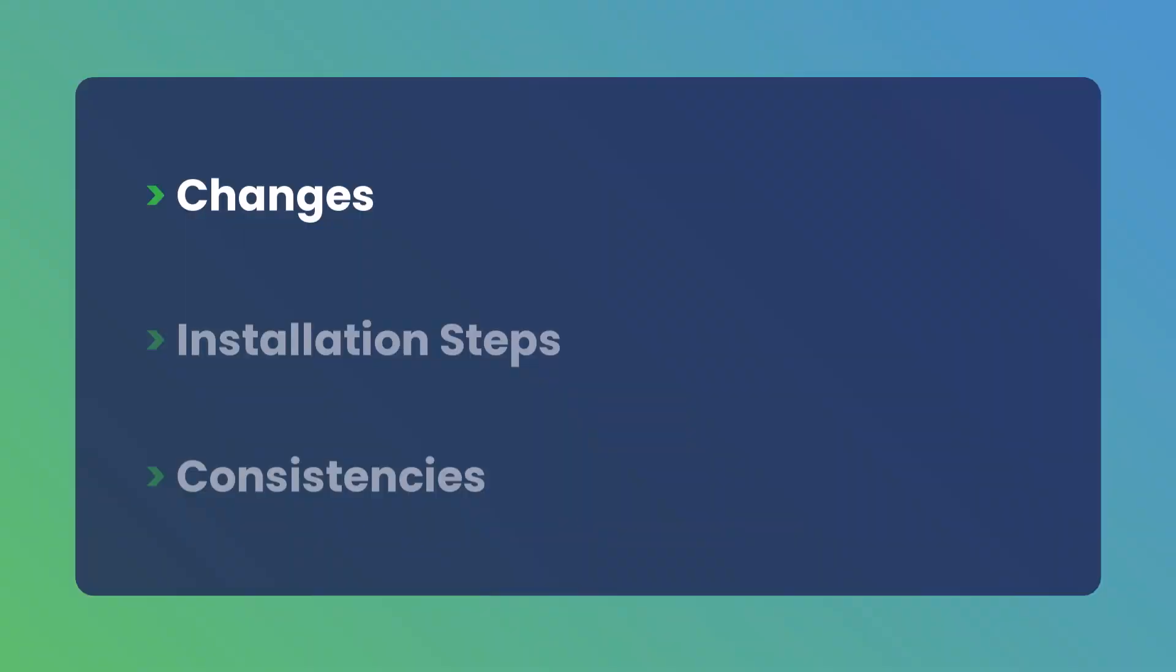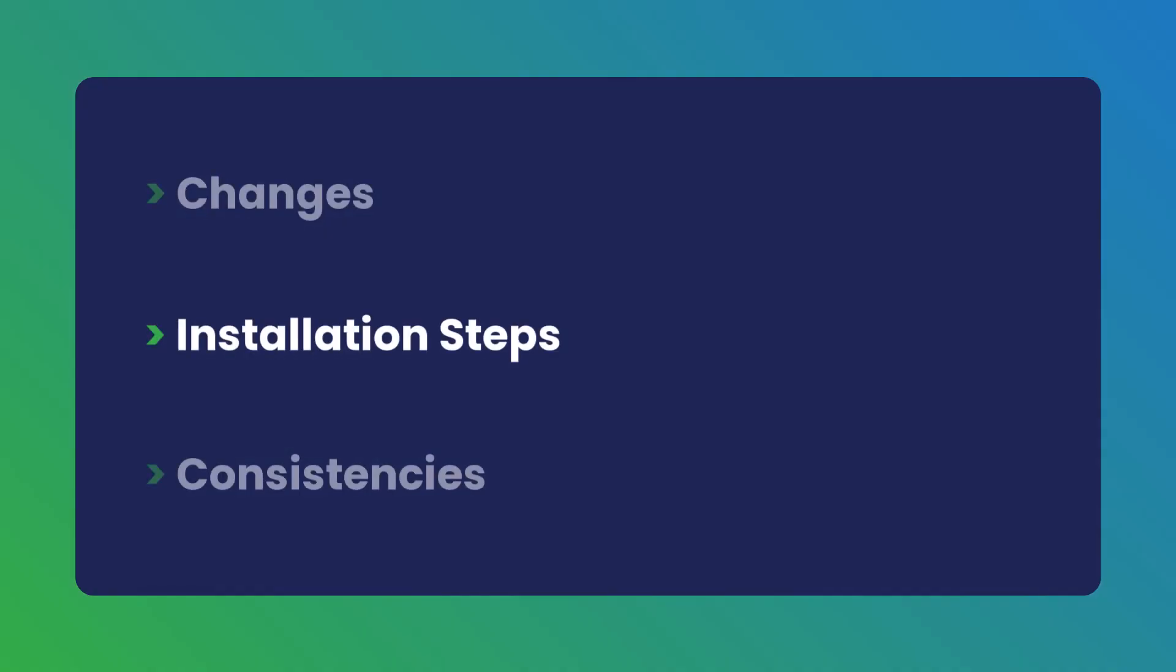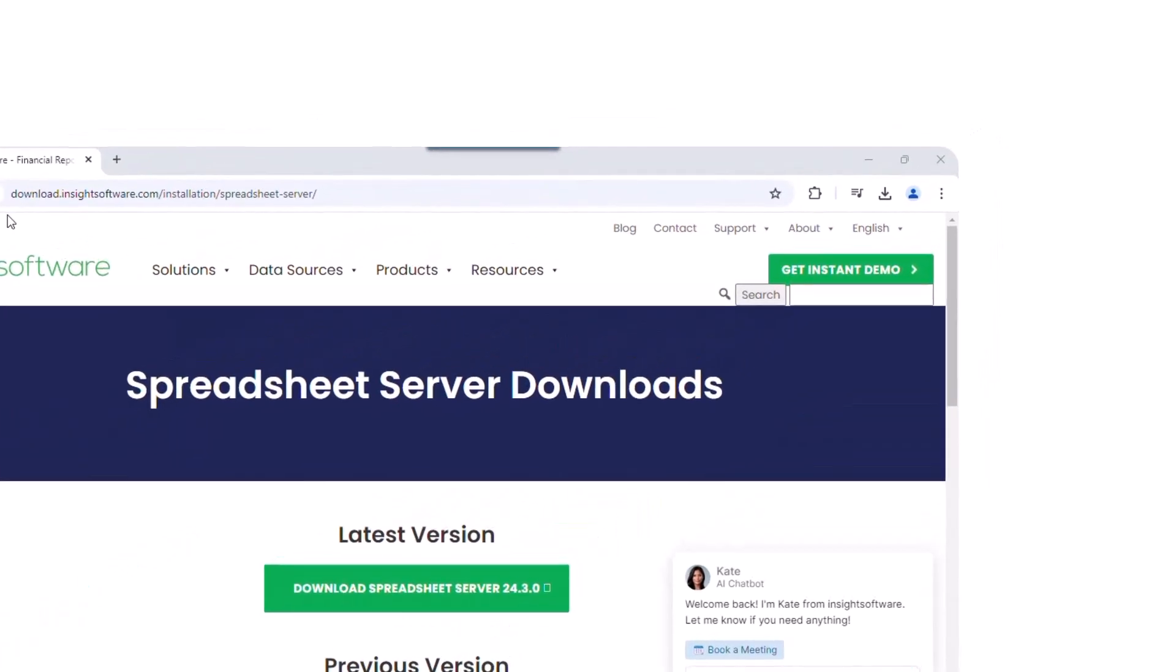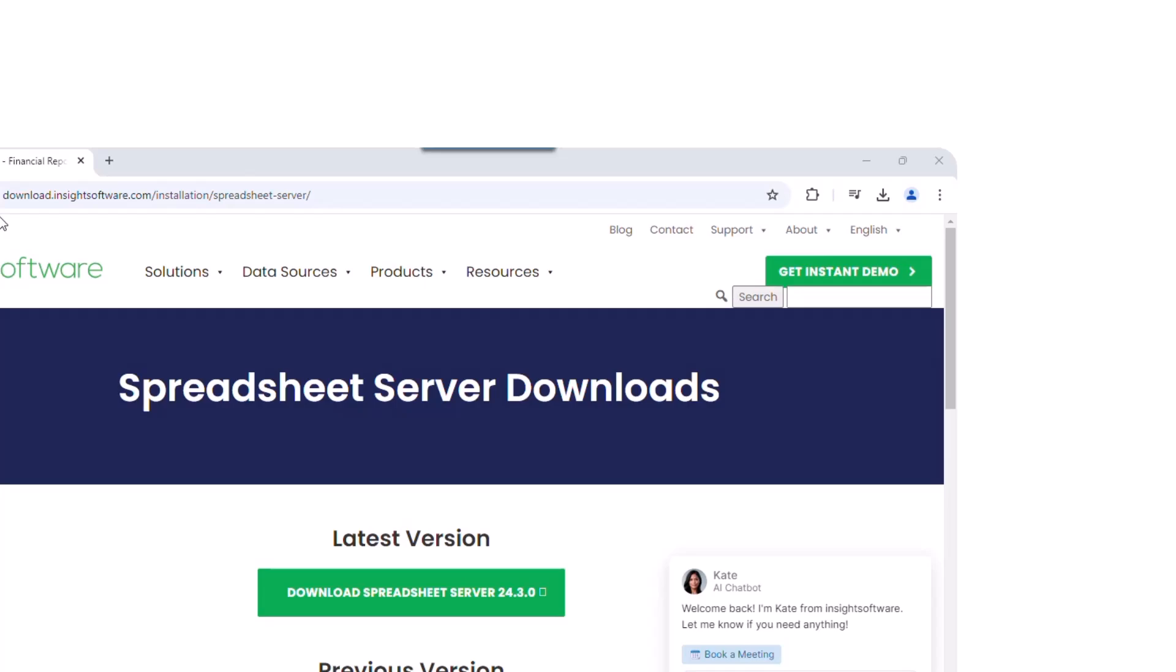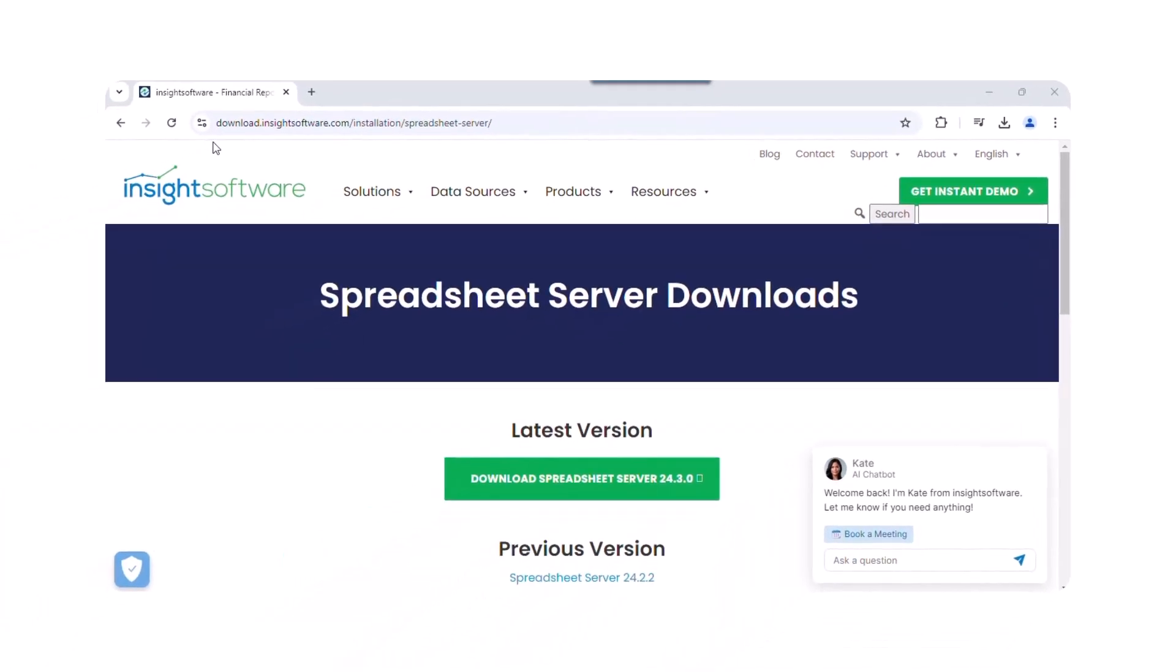Now, let's move on to installing the platform and legacy versions of Spreadsheet Server. First, close any open Excel files. Navigate to the Spreadsheet Server downloads page at https://download.insightsoftware.com/Installation/SpreadsheetServer and download the latest version.